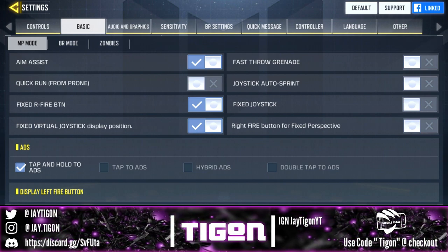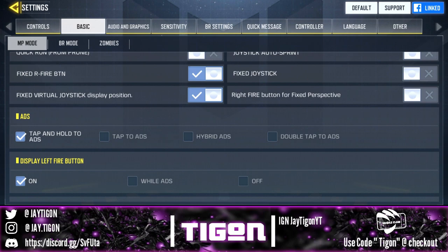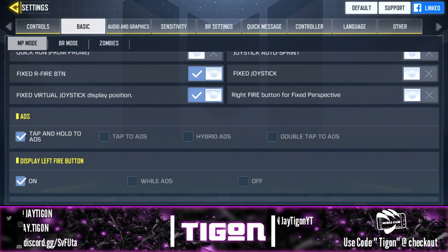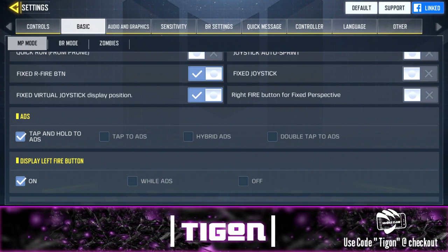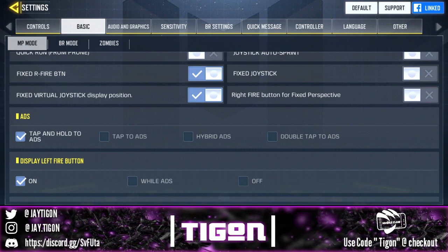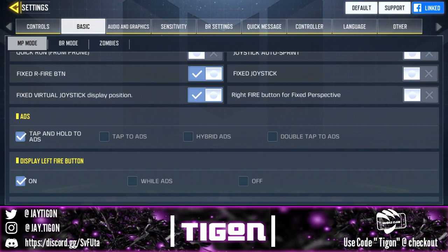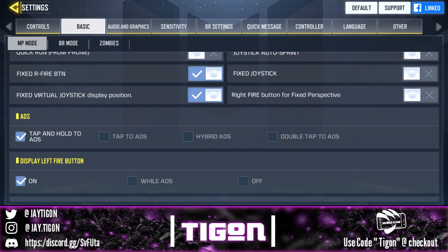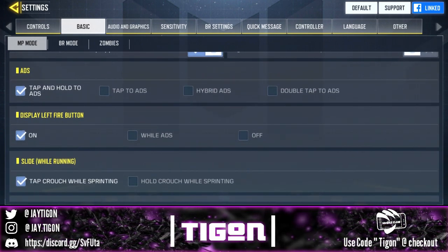For ADS, I have tap and hold to ADS. This is important because it makes you almost like a console player — especially when playing claw, you can pre-aim something and when you release, go right back to hip firing. It lets you skip the extra step of double tapping, so you can take people out way easier. It's really good for quick pre-aiming a location and moving on without getting stuck in scope.